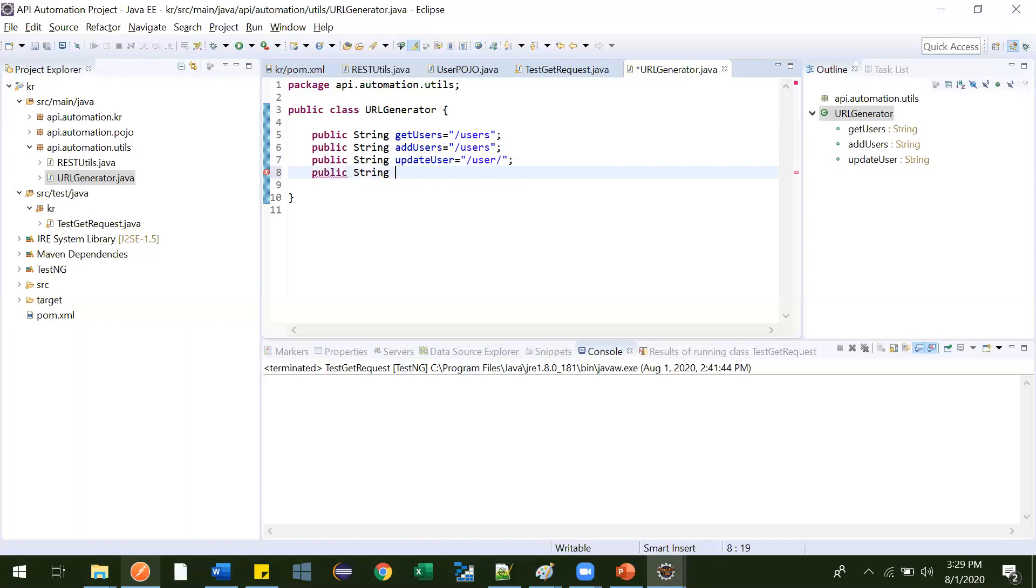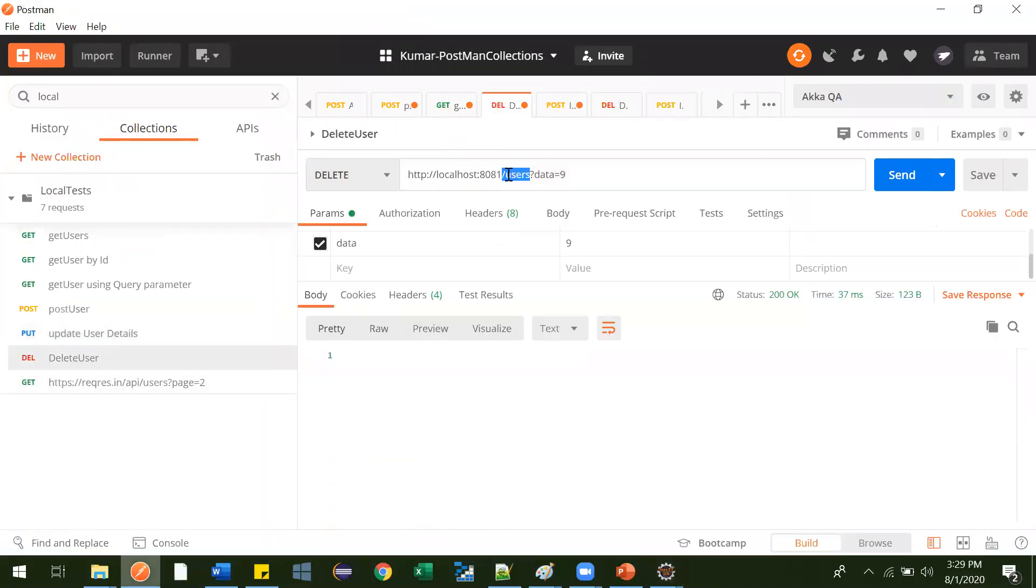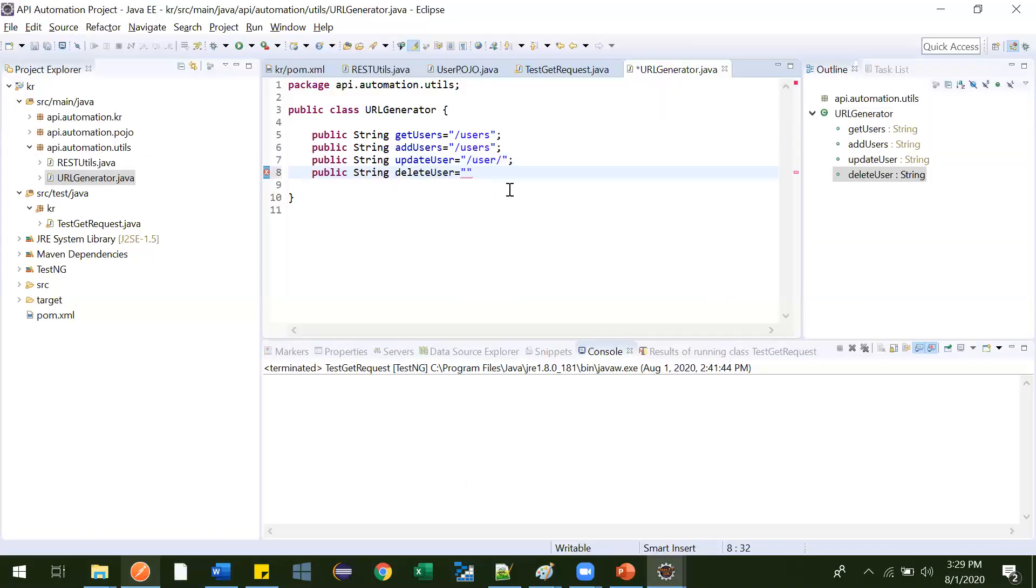Public string delete user. For delete user, what is the URL? Let me go over here. And this is what the URL is. And this is like one map object user will be providing from object. That's it. Perfectly fine.